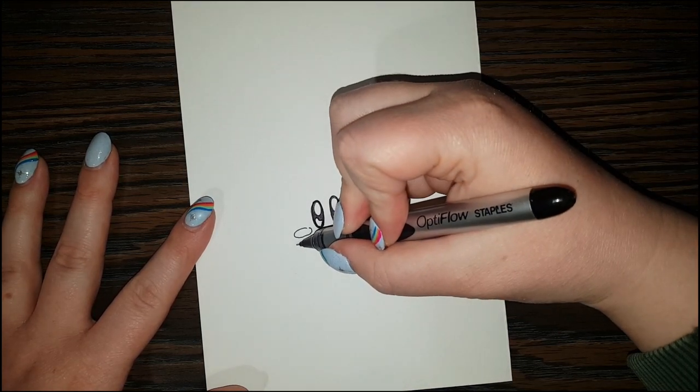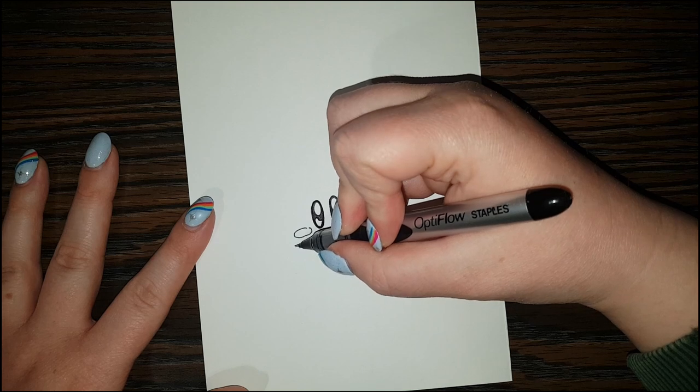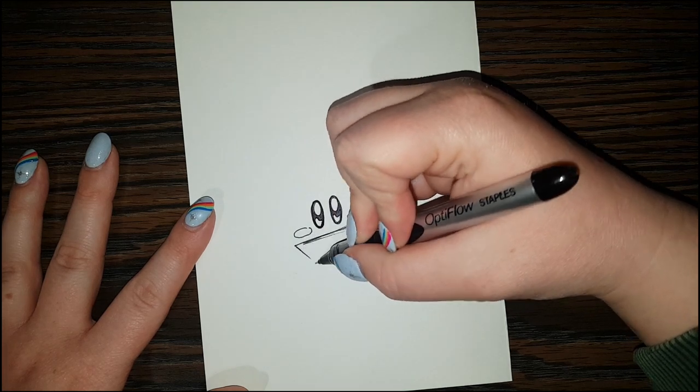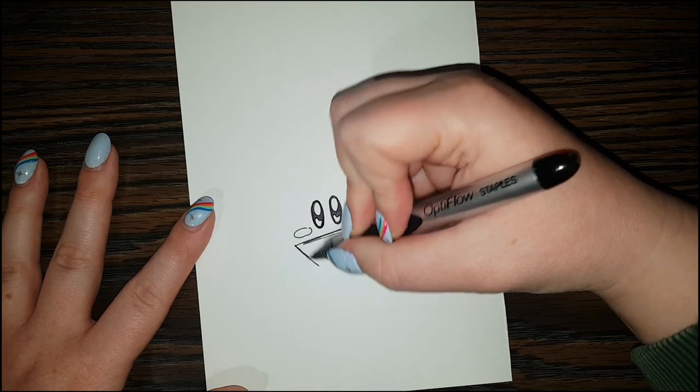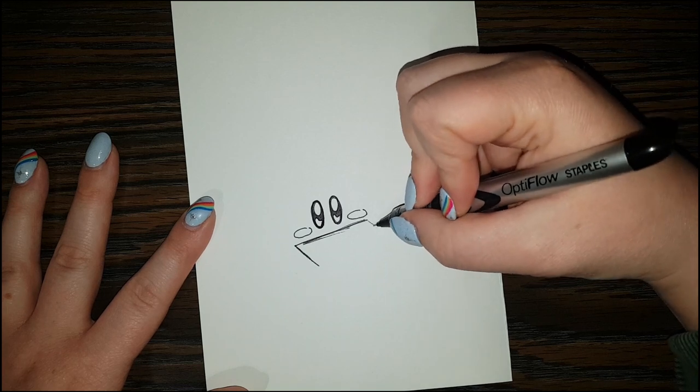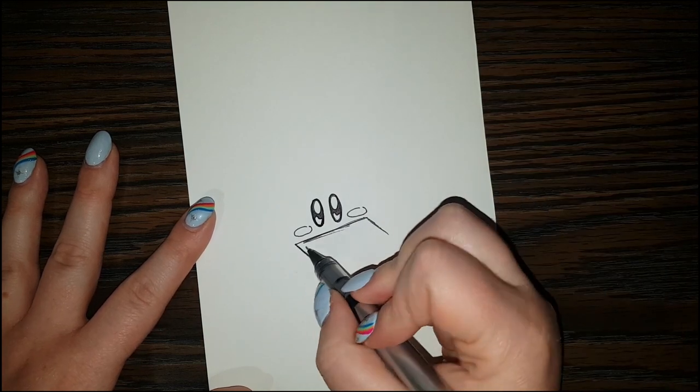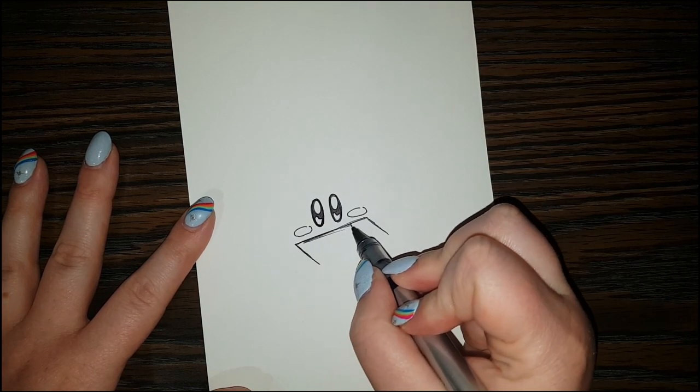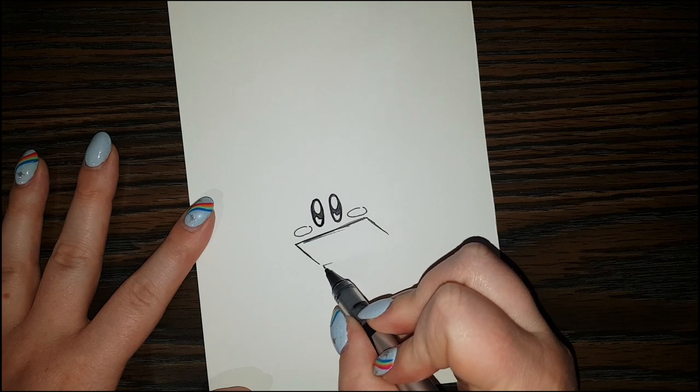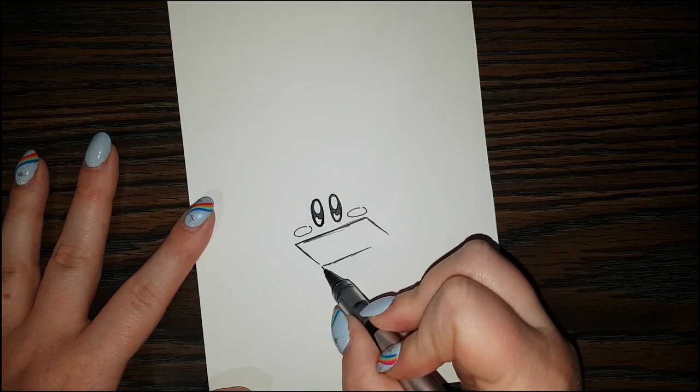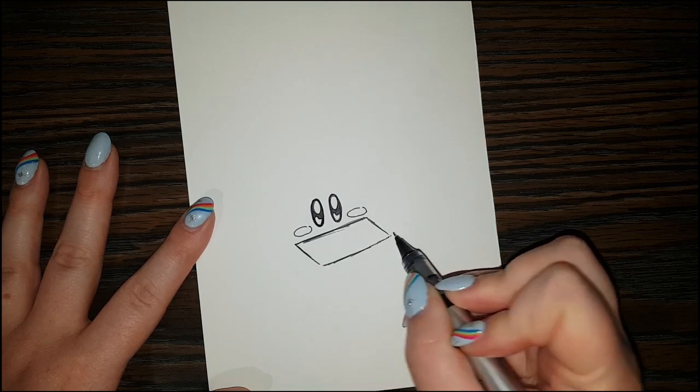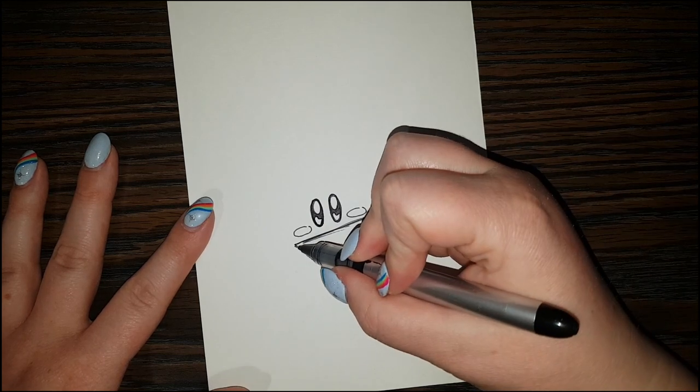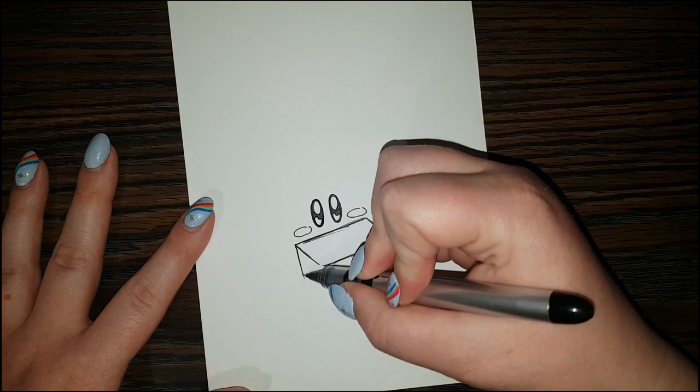So coming out here on the side, we're going to do a slanted line. And this way as well. And then we can draw a line here connecting one side to the other.